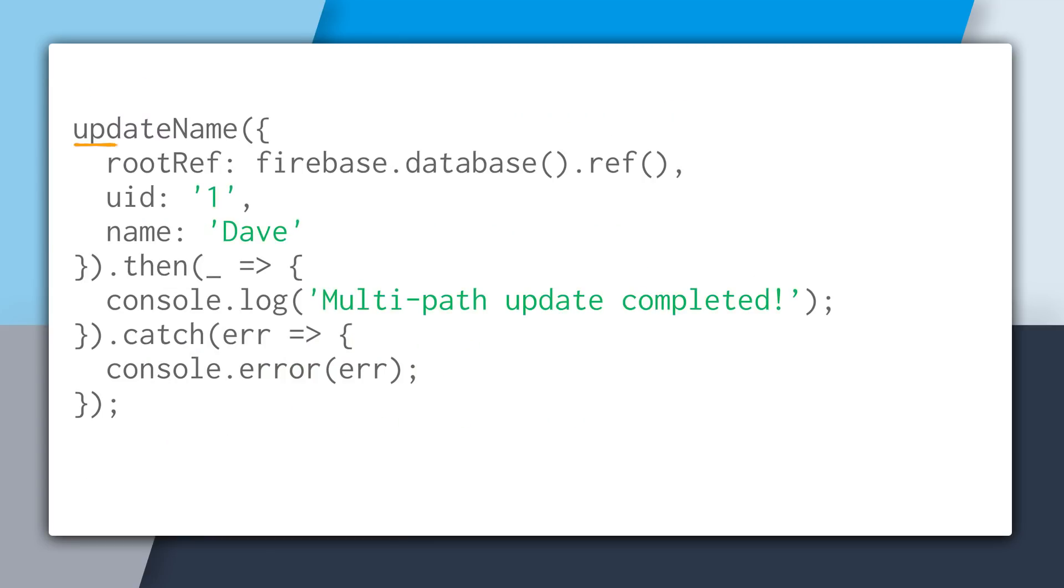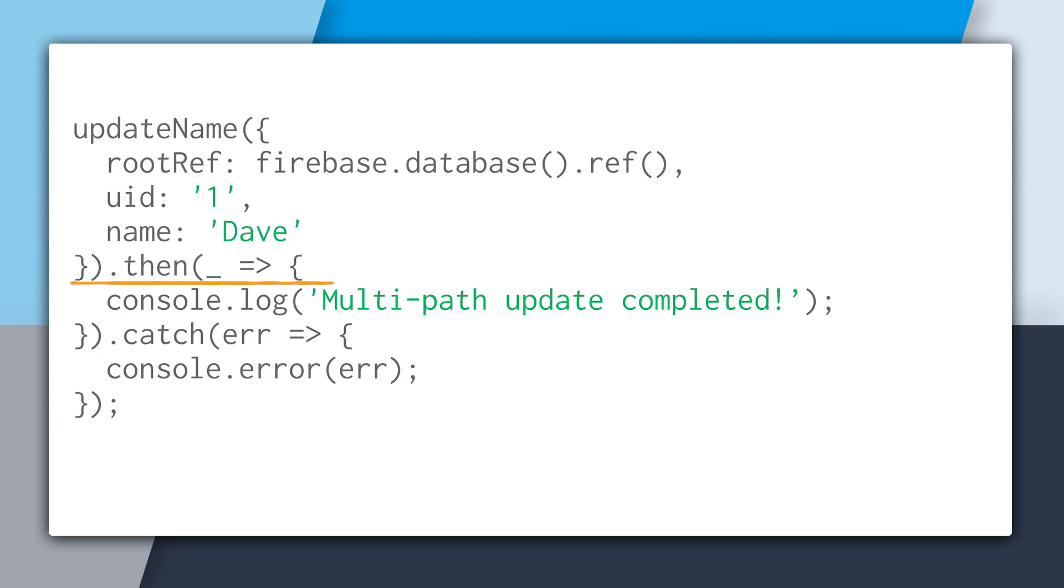So to use this, we would call updateName, pass in the root reference, the user's ID, and then the name to update. And with a promise, we can call .then, and if it's successful, this will get called and we know that our atomic operation has succeeded.